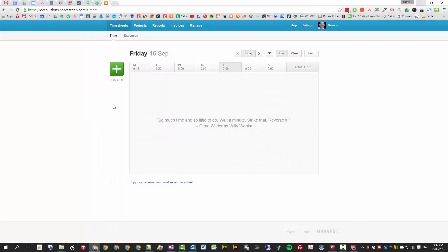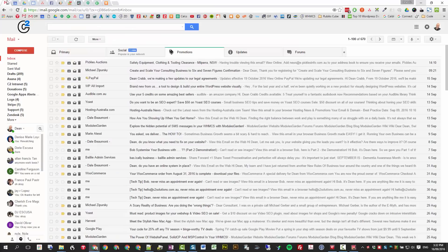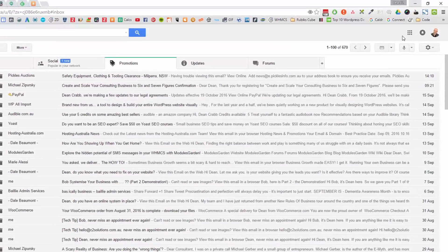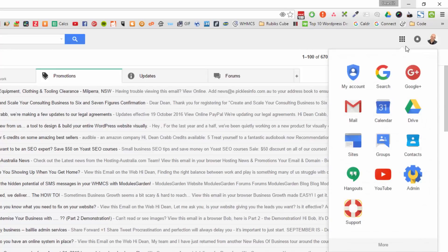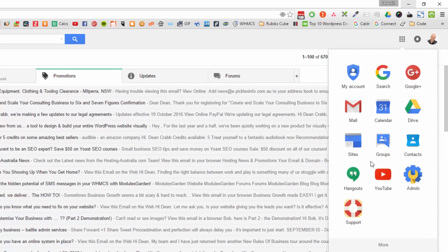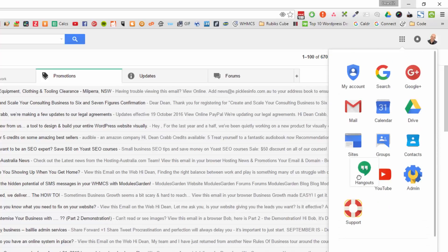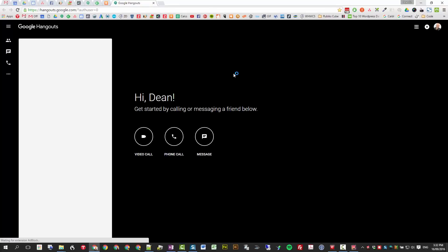To start getting and start using it, all you need to do is go up into your Gmail and go into the nav menu and down to Hangouts. This may be down in this section down here, it depends because these can be moved around. Just click on Hangouts and you'll get this screen.